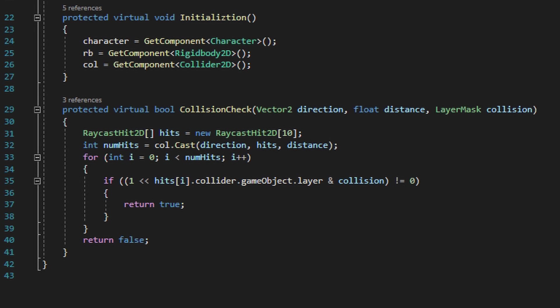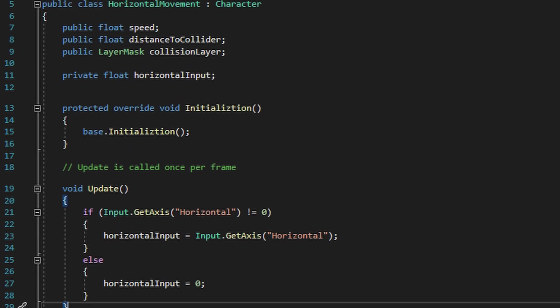Next let me quickly show you the horizontal movement script. It's going to be a very basic script that handles left and right movement, as well as making sure that if a player jumps and hits a wall and moves towards that wall, it won't stick to the wall like velcro. Most of you watching this probably have a more sophisticated horizontal movement script, but if not, this is what I use to make my character move left to right.